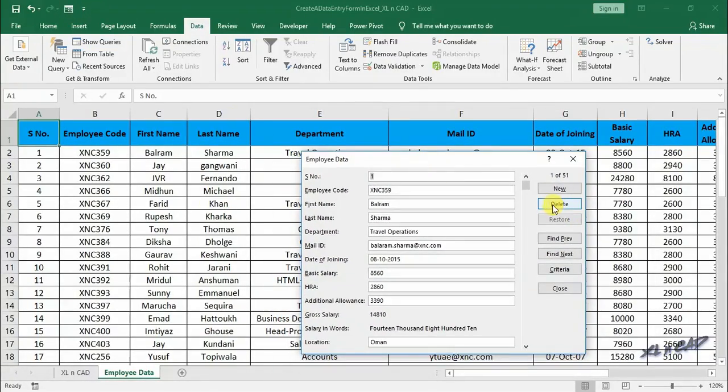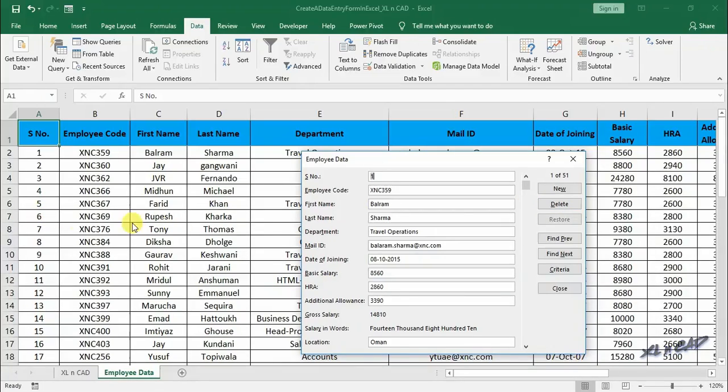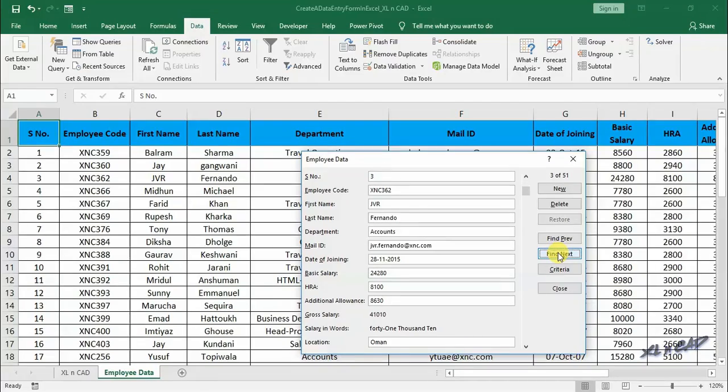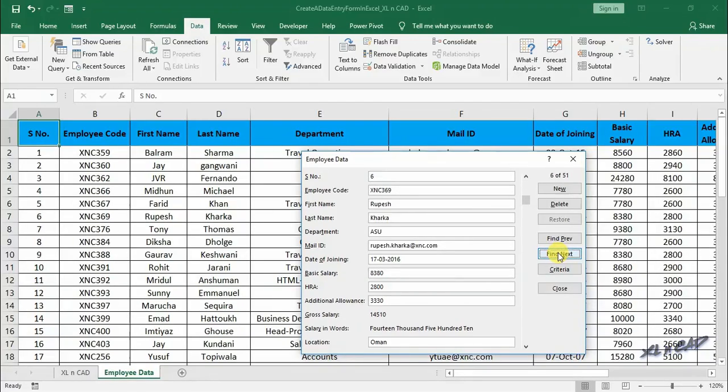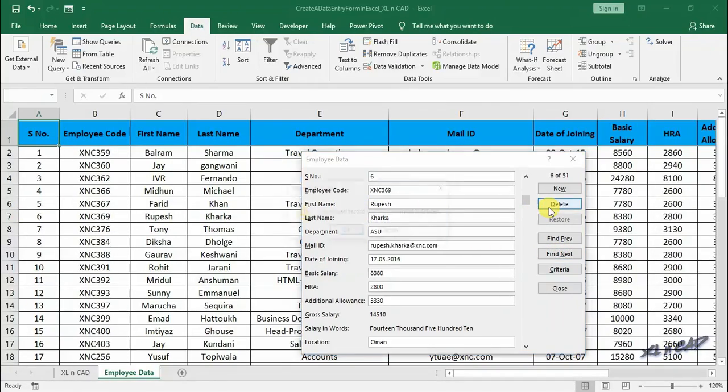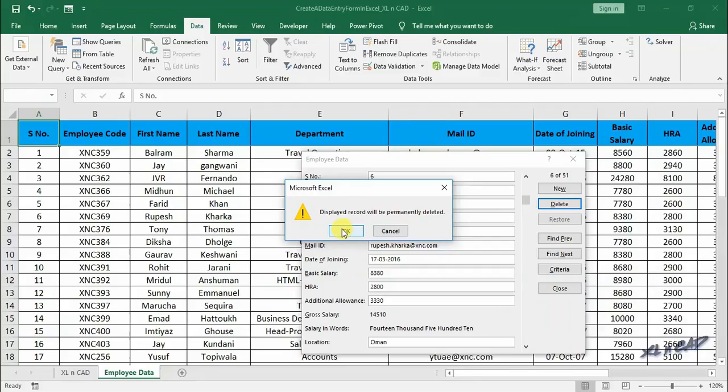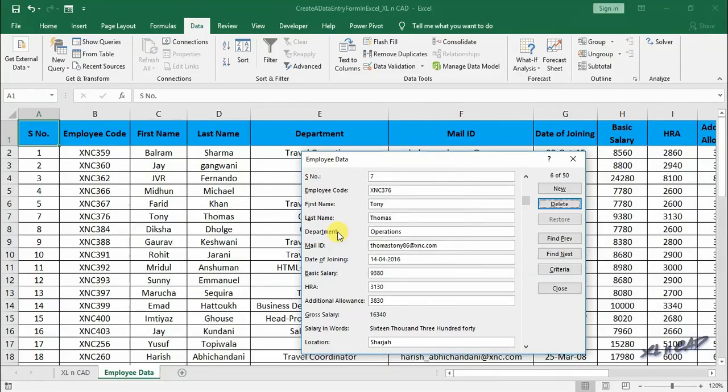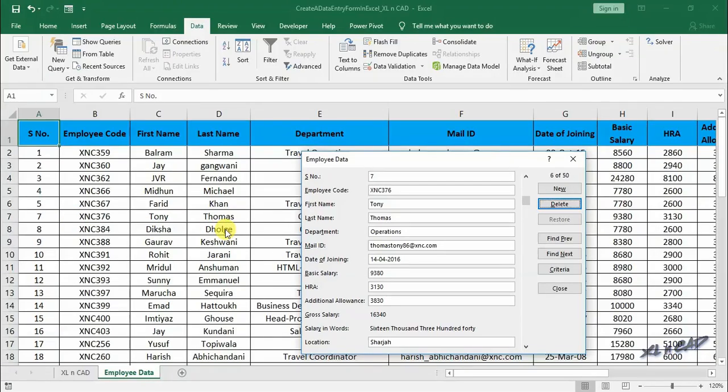Now about deleting records. Note the details of employee against the serial number 6. Navigate to that particular employee using find next button. To delete this record, click on delete. Please note that when we delete the data using a data form, the data will be deleted permanently.